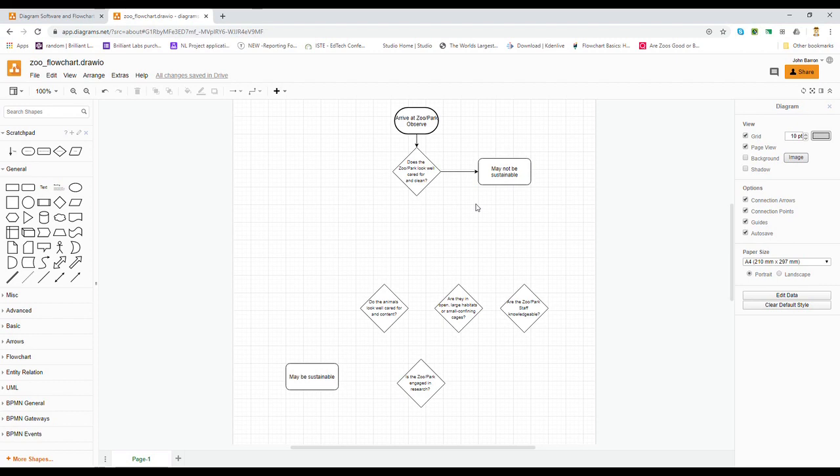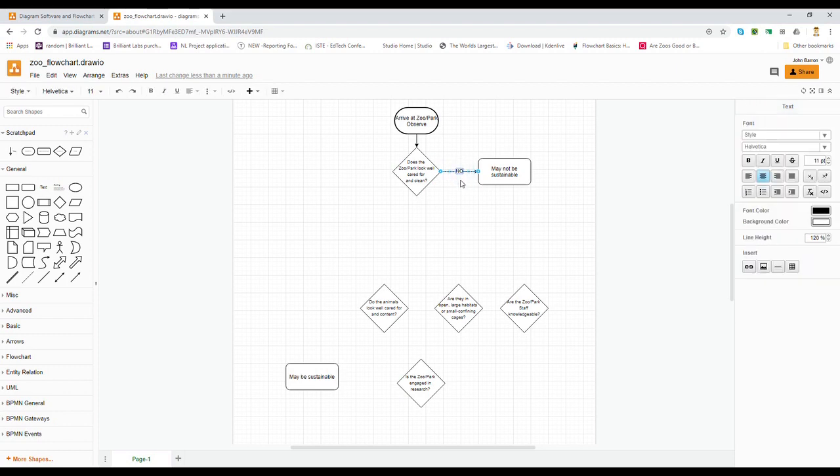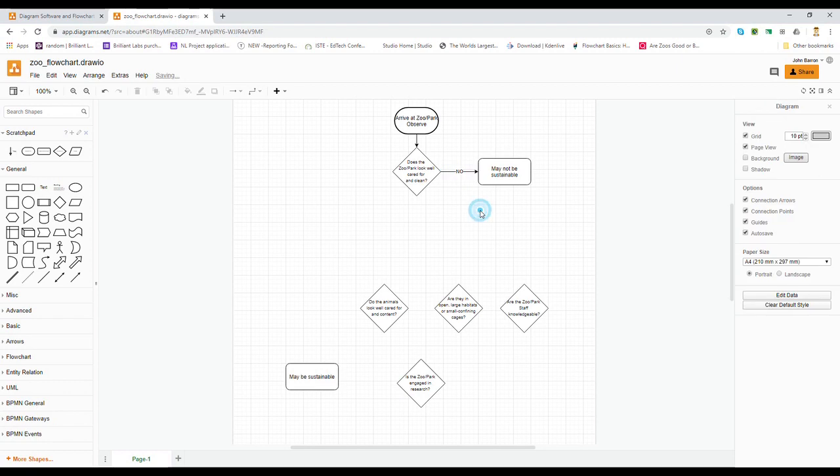Now that is the answer to a question: does the zoo park look well cared for and clean? That would be our no answer. So if you click on your arrow, you can just type in the text for what the decision is. No means your zoo may not be sustainable.